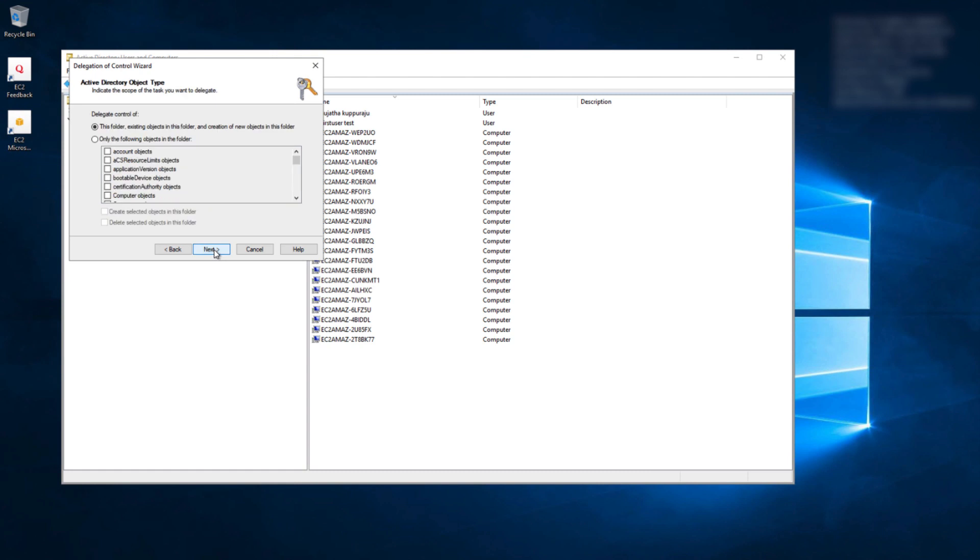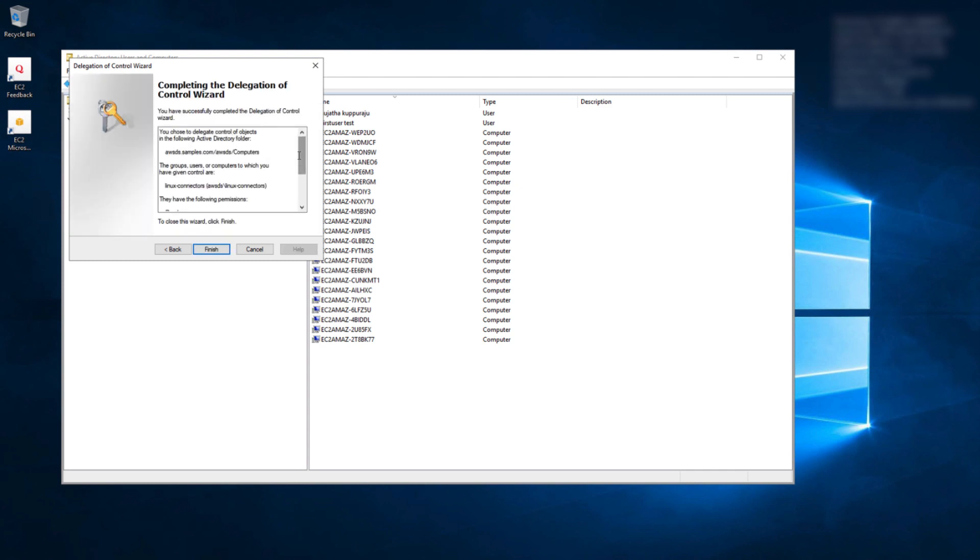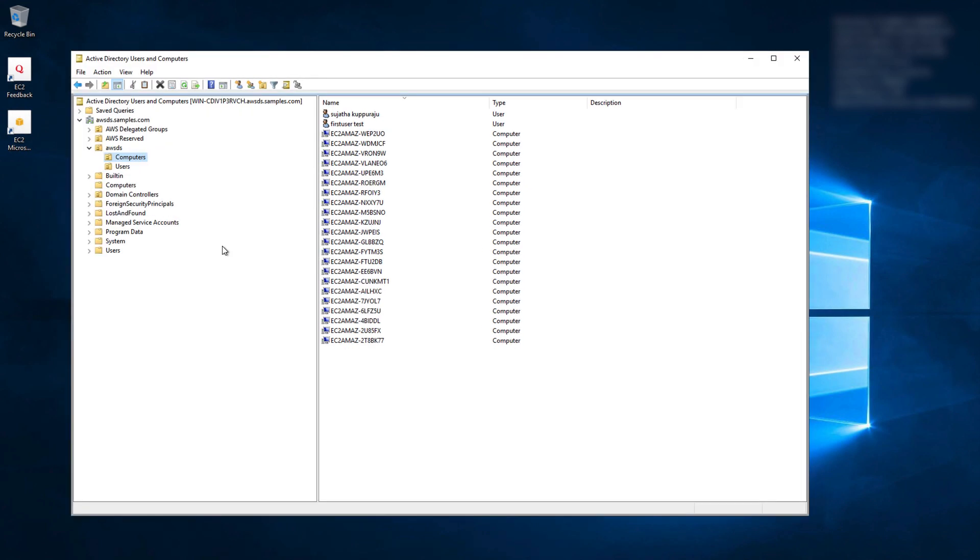Choose the option Create a custom task to delegate. For Delegate Control of, choose the option Only the following objects in the folder. From the below list, select Computer Objects and select Options, Create Selected Objects in this folder and Delete Selected Objects in this folder. Then click on Next and for Permissions, select Read and Write. Click Next. Verify the options that you have selected and click Finish.